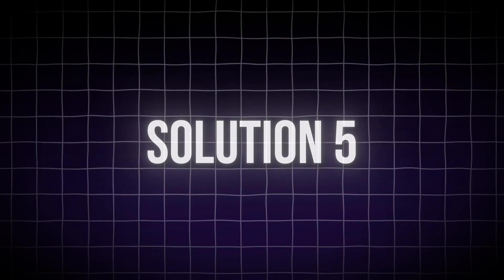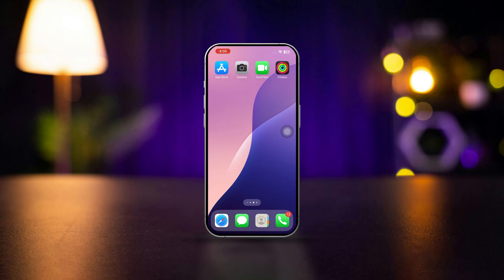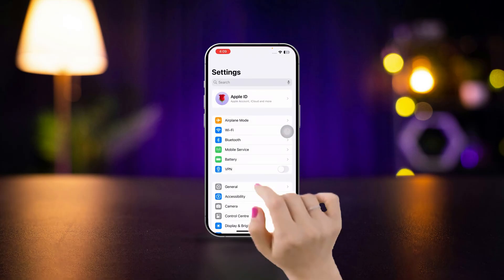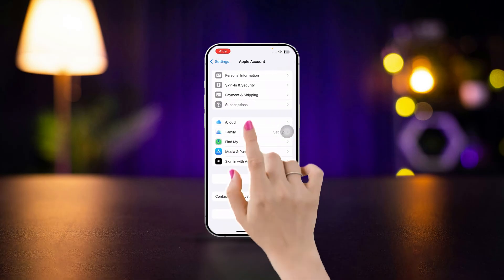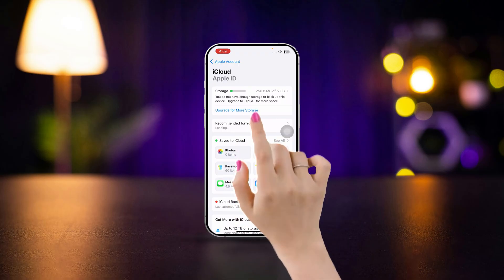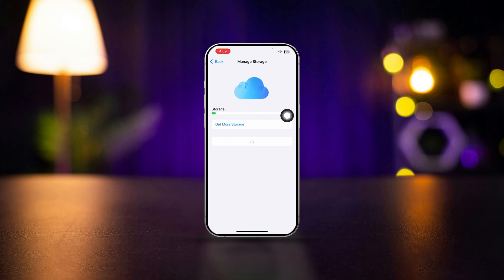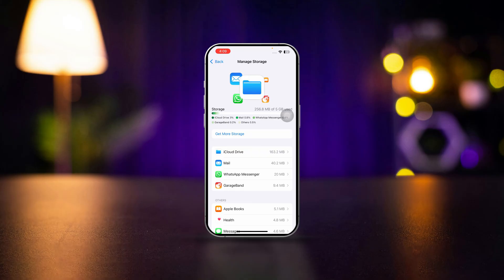Solution 5: Check iCloud storage space. Open Settings. Tap your name at the top. Select iCloud and tap manage storage. Ensure you have enough iCloud storage. If iCloud is full, new photos won't sync. Consider upgrading your storage plan or deleting unnecessary files from iCloud.